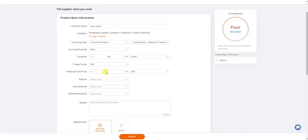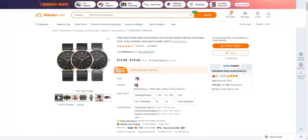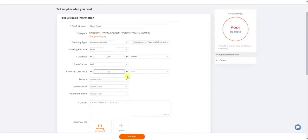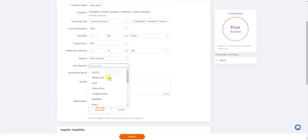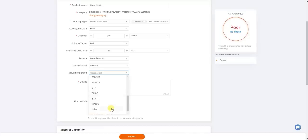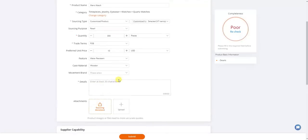Next, enter your preferred unit price — what you prefer to pay per unit. If you've already been looking at products and have a comfortable price range, put in something like $10. Don't put something too low, like $1 for watches that range from $6 to $20, because practically no suppliers will reach out. Make sure you put a reasonable price. You can also select specific features for the watch, like water resistant, case material such as wooden, and optionally a specific brand.